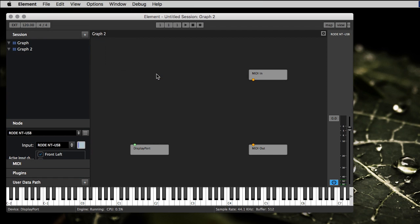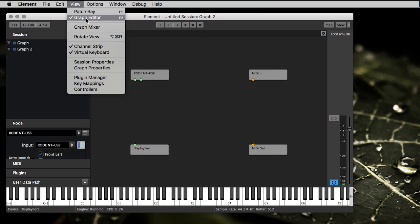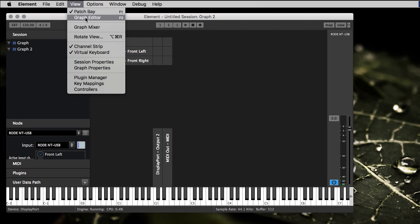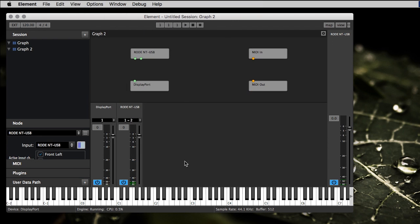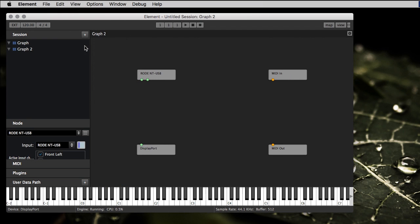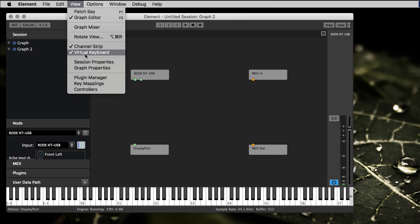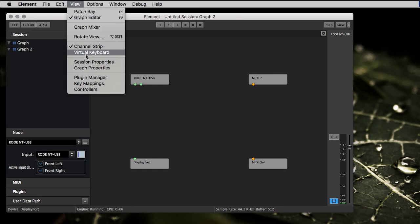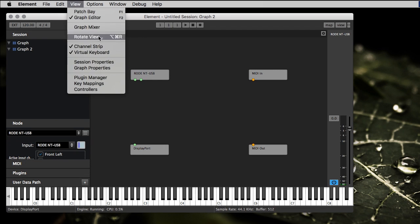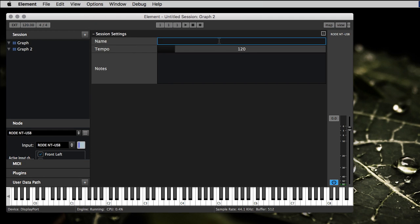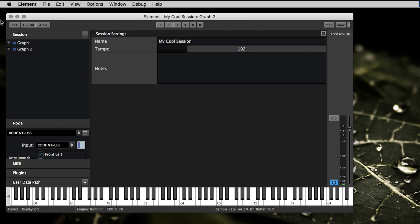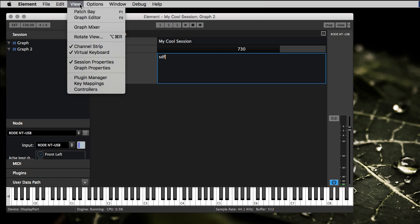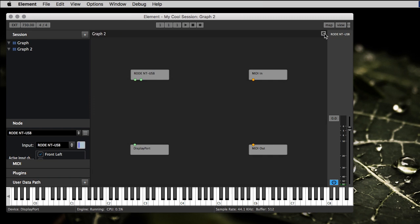The view menu - patch bay, it just shows the patch bay. Simple. Graph editor shows the graph editor. Graph mixer pops up the mixer or hides the mixer. Channel strip hides it, show it. You see a pattern here I'm sure, but we're just going through everything. Virtual keyboard, bring it back. There's also session properties, so you can give a specific name to your session, like my cool session, and it'll show up here. If you have a name it'll show there. Tempo, this directly links to over here unless you have external on. See, it's not doing anything now because it would be syncing the clock. You can leave some notes for your session there. Graph properties, we already saw that, it's the same thing as toggling here.